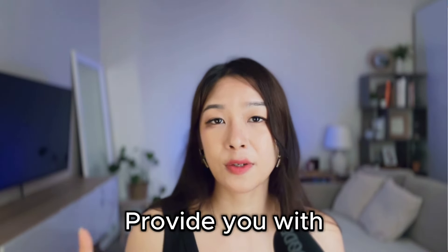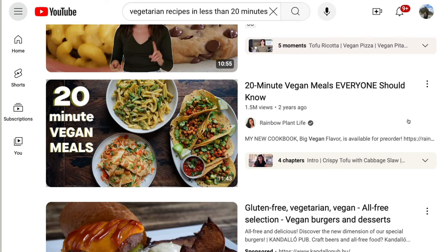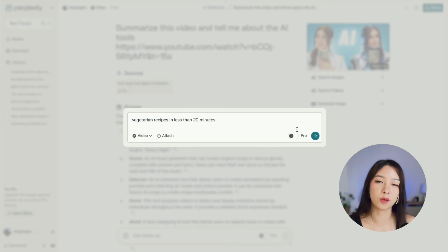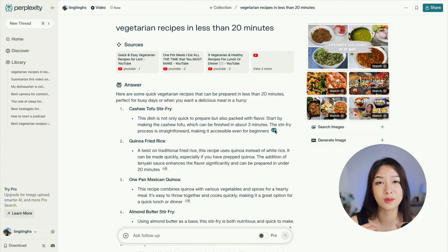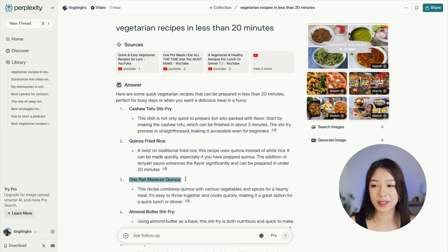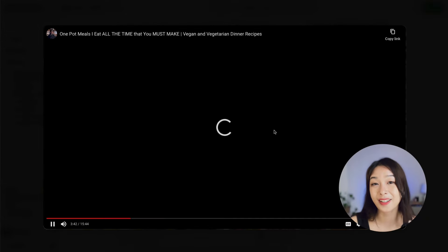You can also ask Perplexity to provide a list of YouTube videos matching specific criteria. For example, I watch recipes on YouTube all the time, but if I have specific criteria in mind I can put it into Perplexity and it will search YouTube for me — saving time from watching a 10 or 15 minute video that turns out not to have what I wanted. I'd just give the prompt 'best vegetarian recipe in less than 20 minutes' and it gives me a list; if something interests me I can click to watch that particular video.